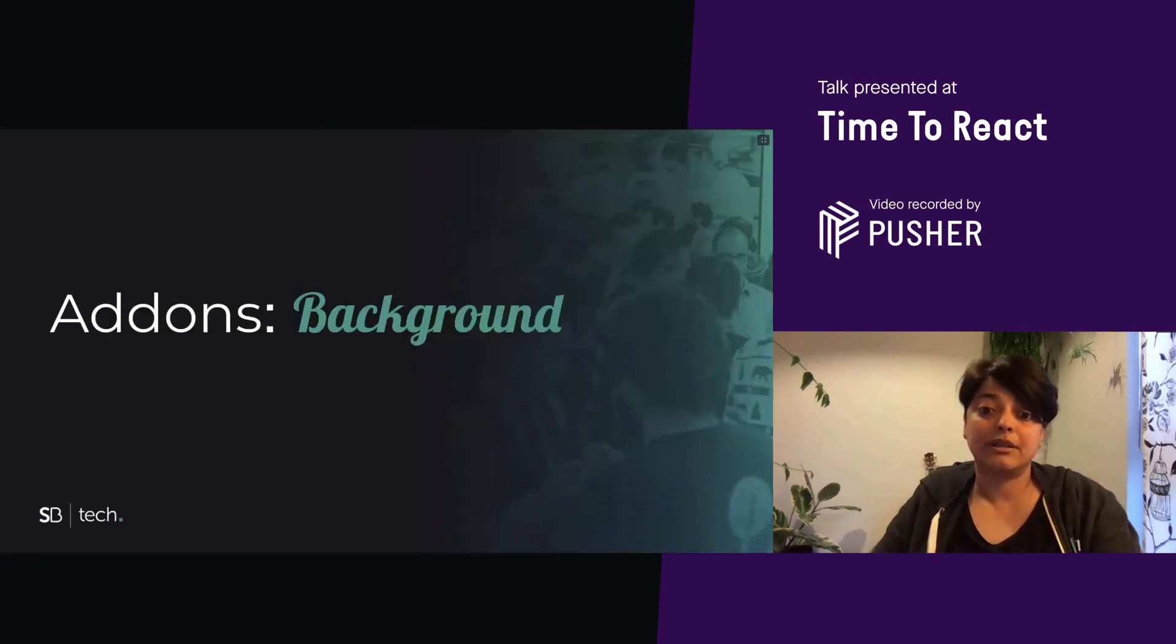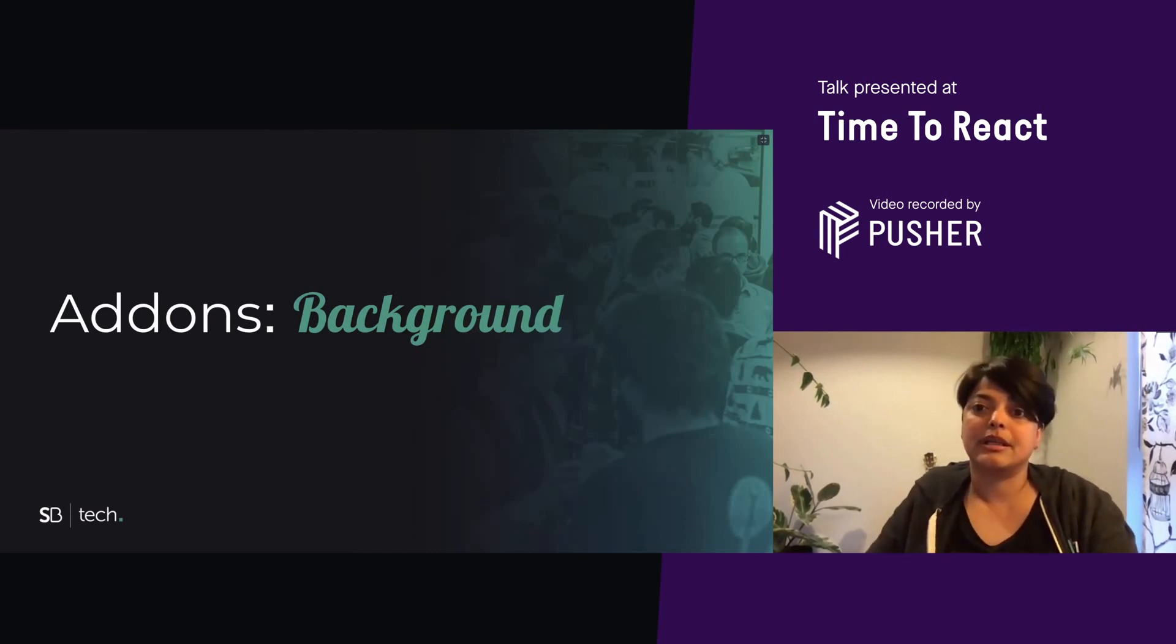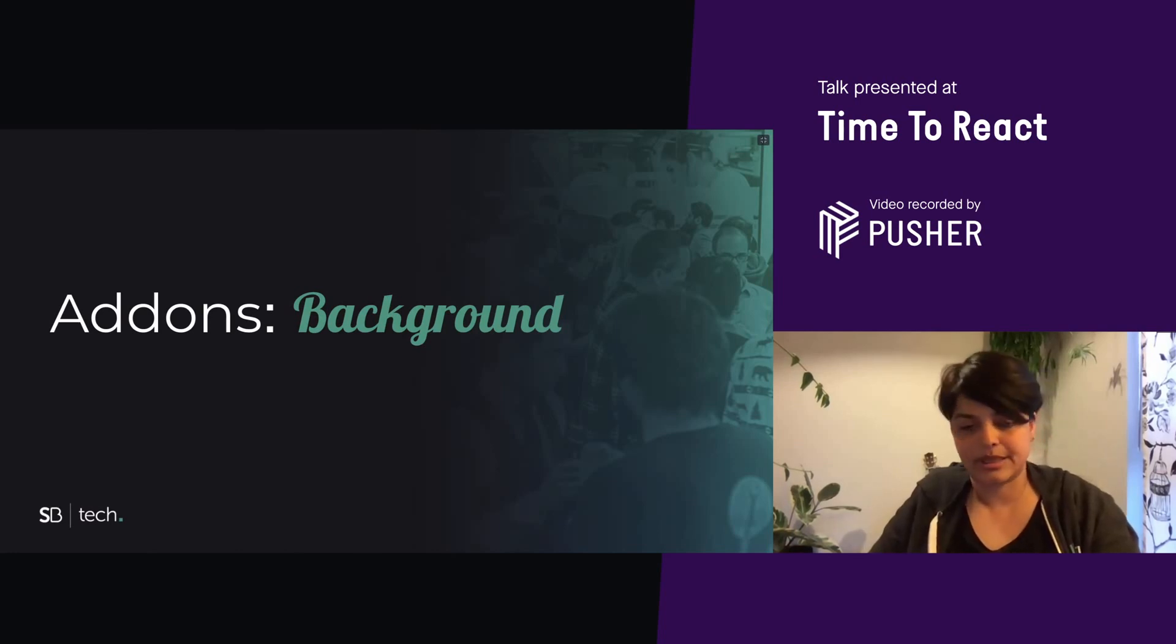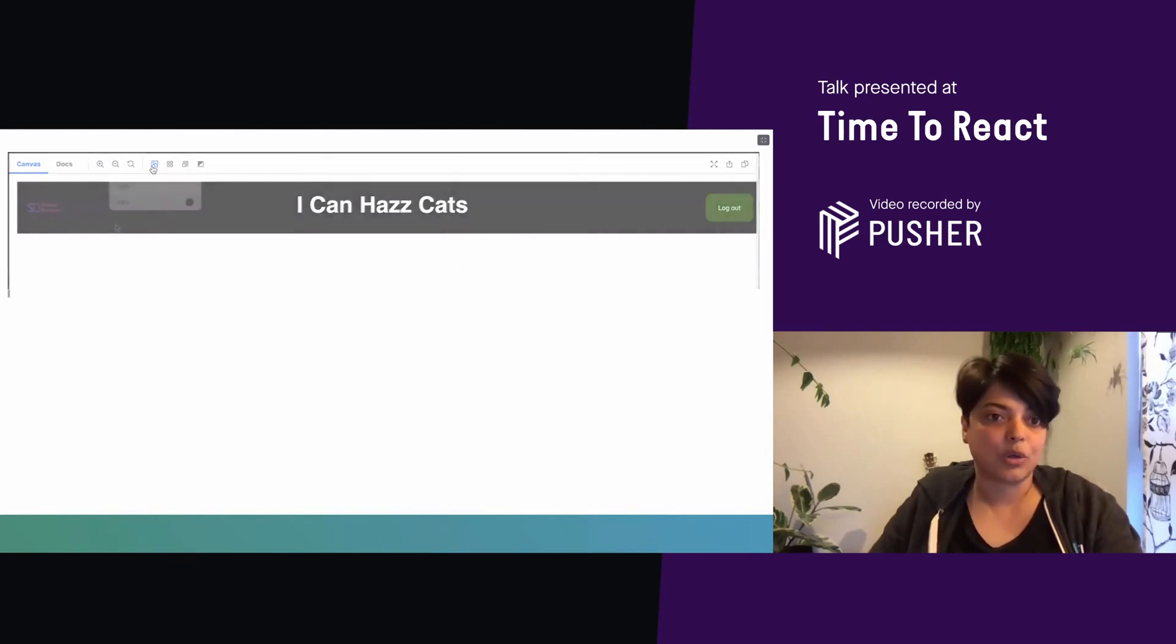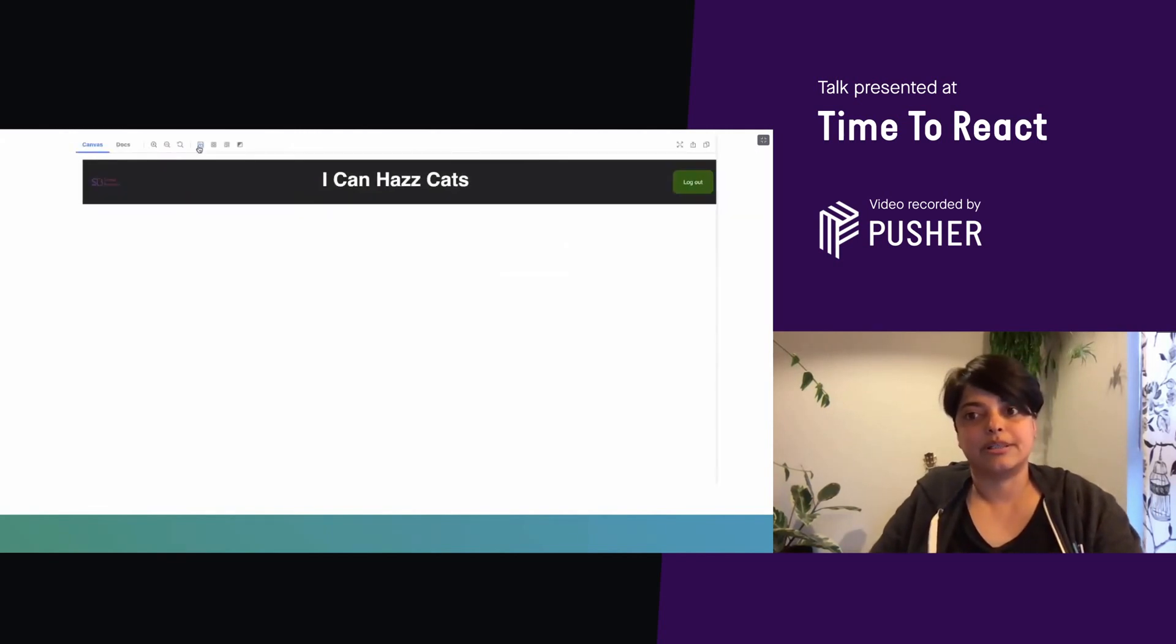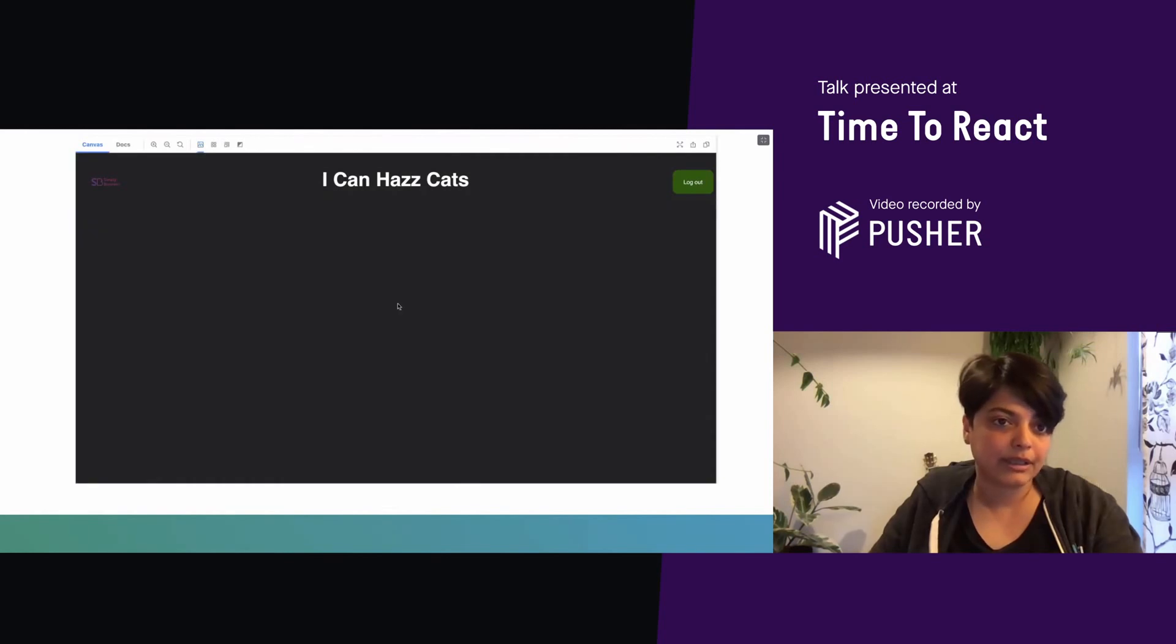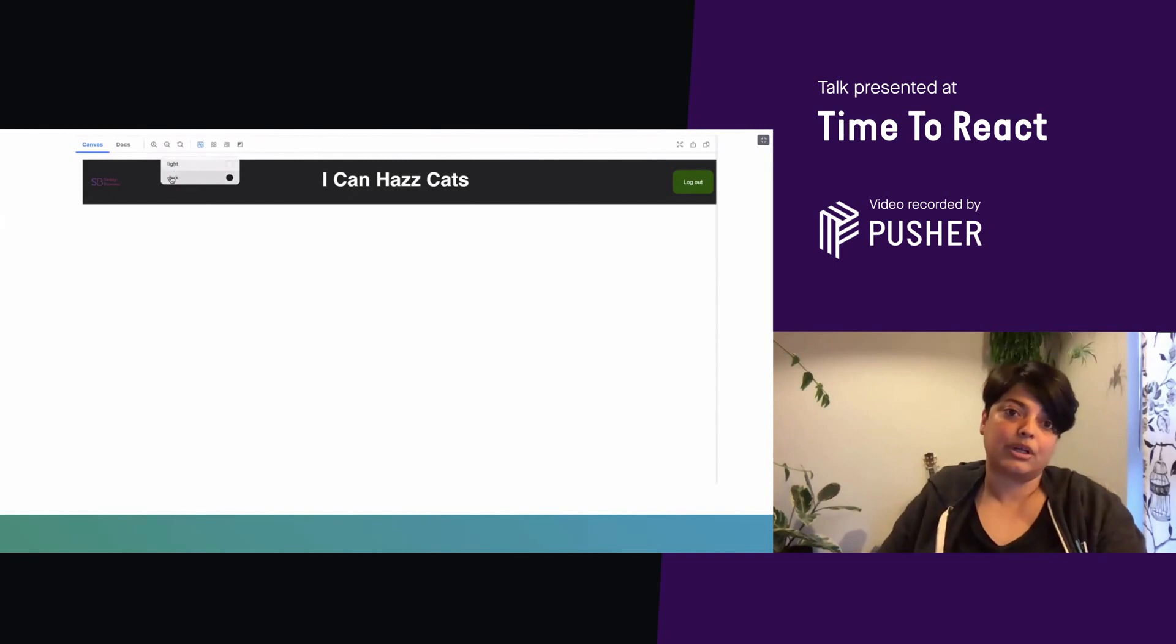Another really cool add-on which comes out of the box is the background add-on. This is used to see what your components will look like against different backgrounds, as the name suggests. I've created this header story already. And in the toolbar, there's an option that you can see for the background color of your page. So, you can see right away that by default you get light and dark.